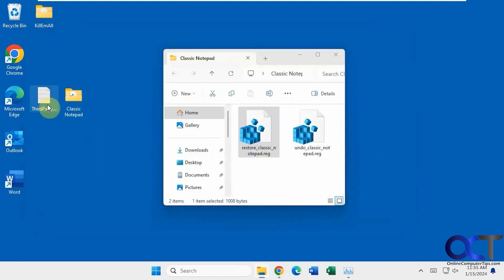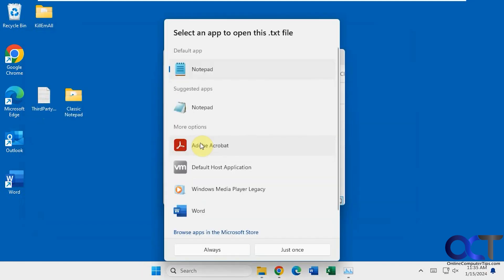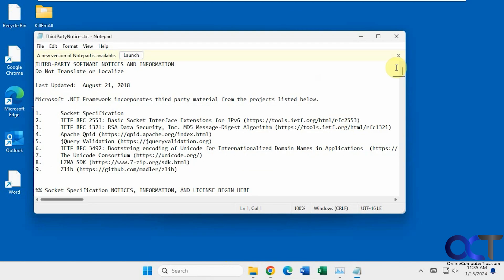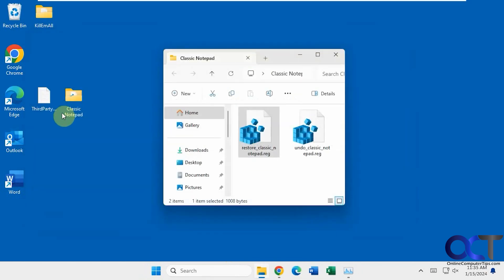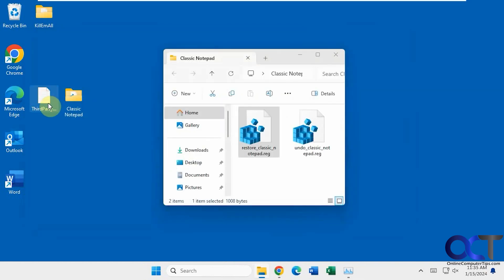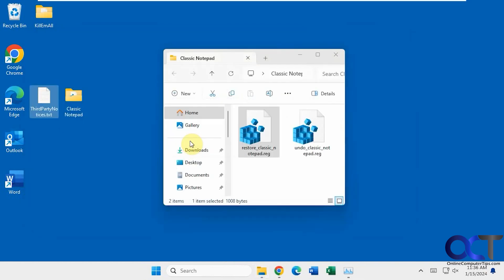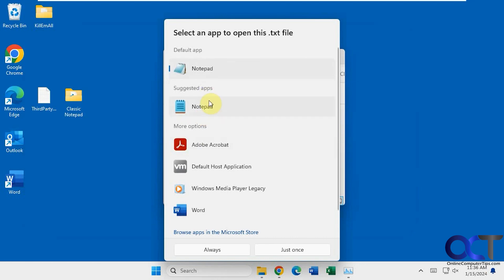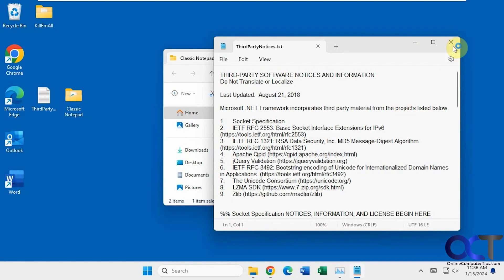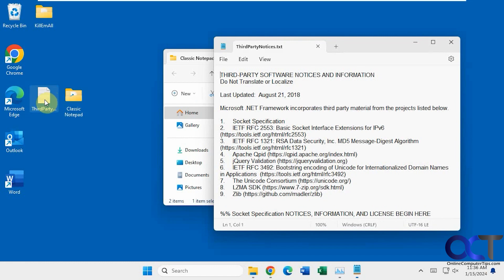If you want to, change this to always. Then when you double-click it, it'll just use the old version. You could go back and change this by going to open with, choose another app, change to the new one, always, and then it'll open with the new one.